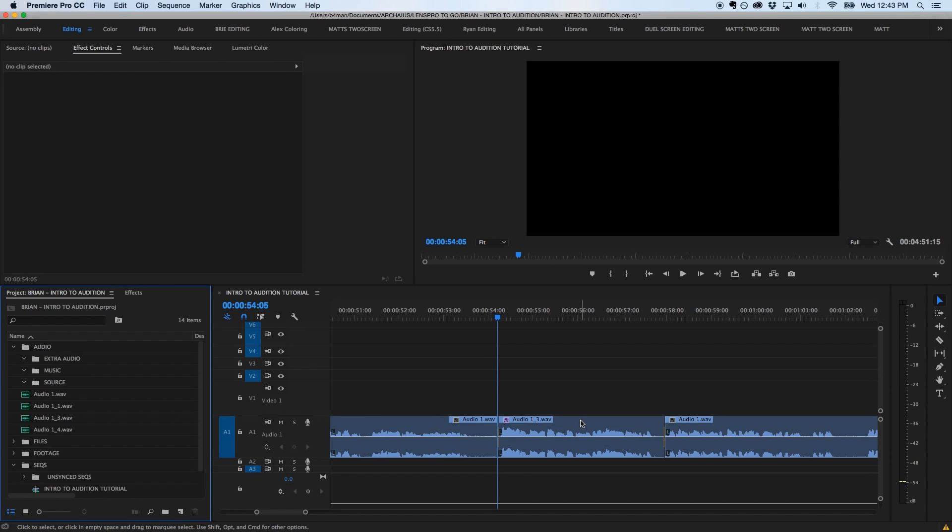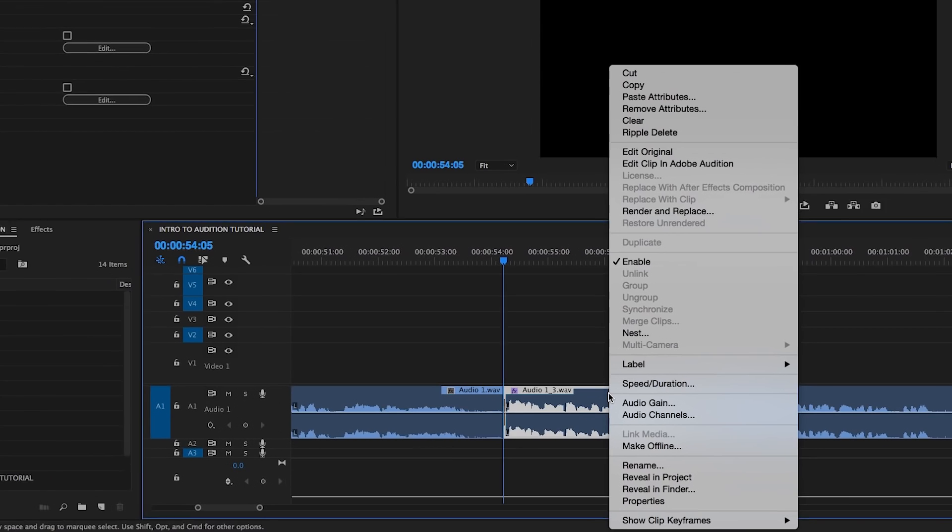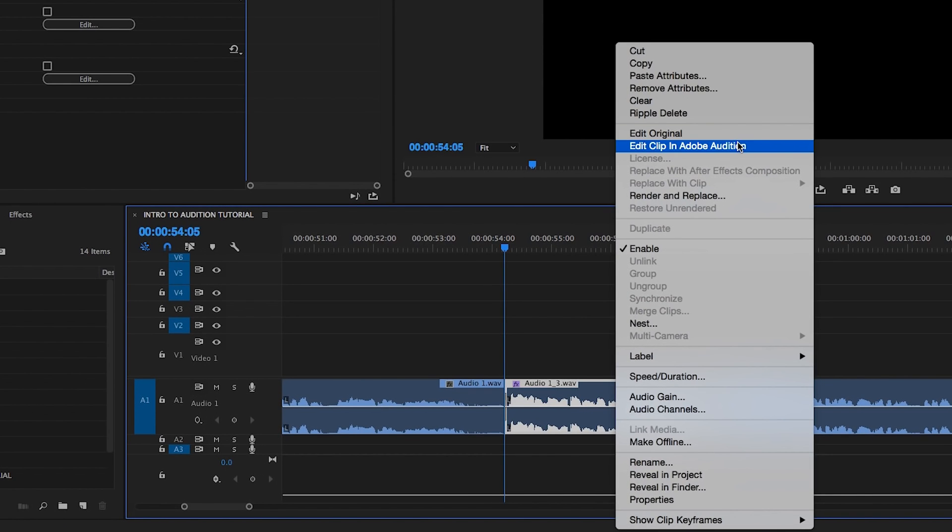Let's say I've been working with this clip in Premiere and I just can't seem to get it sounding right. I can right-click on the clip and select Edit Clip in Adobe Audition to export it for treatment.